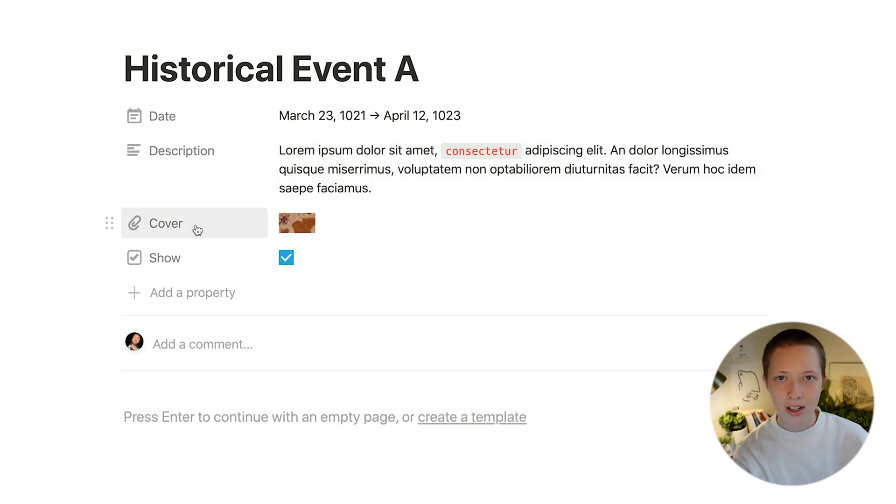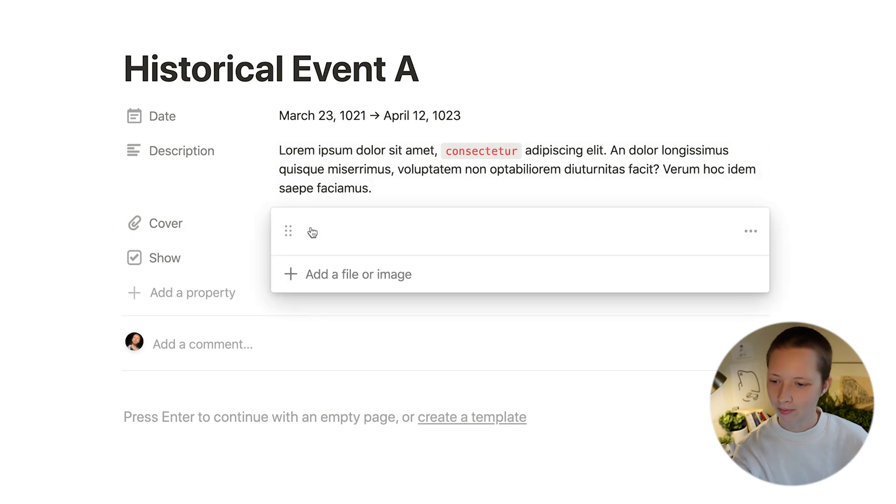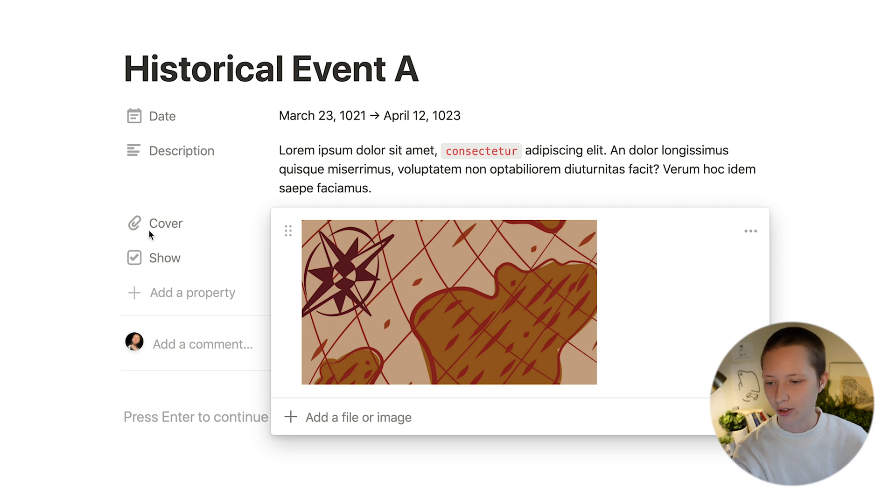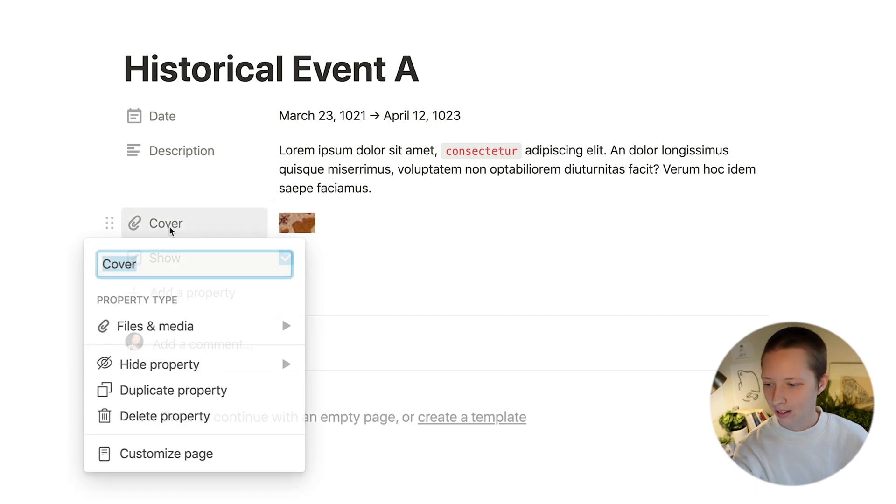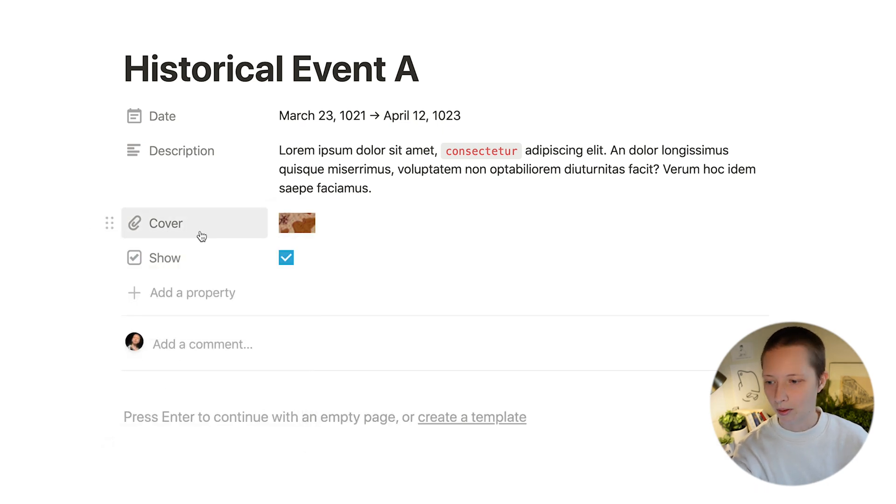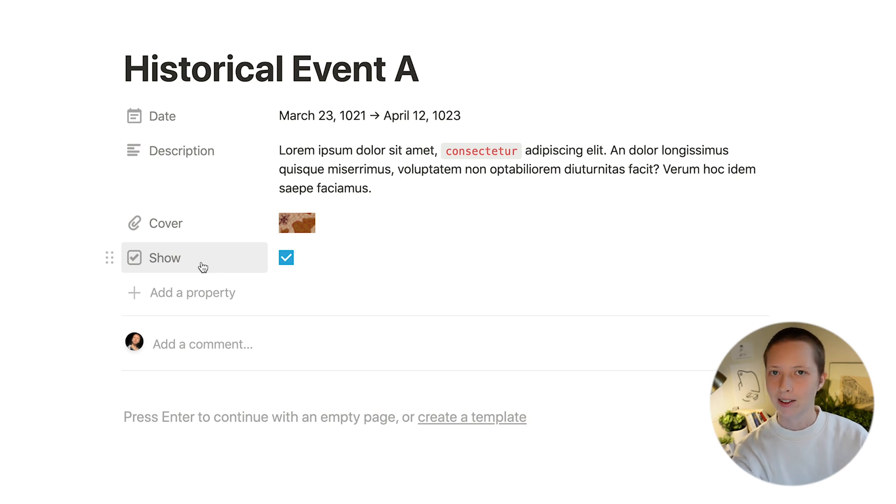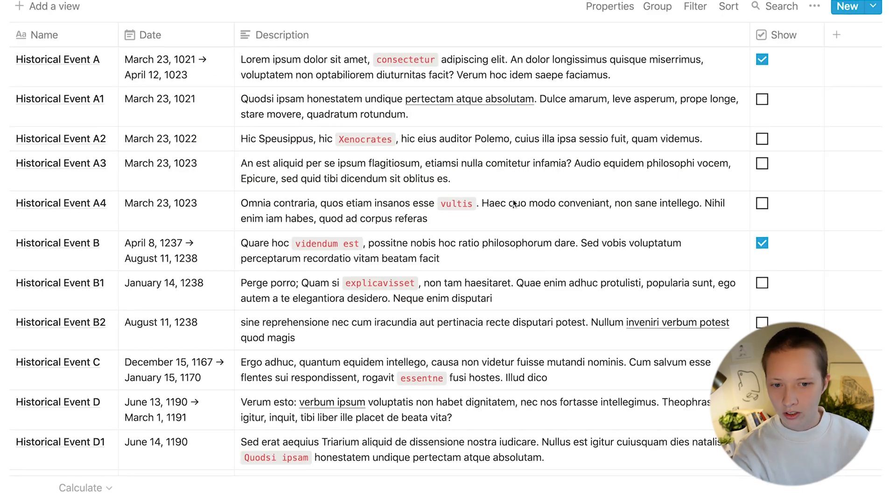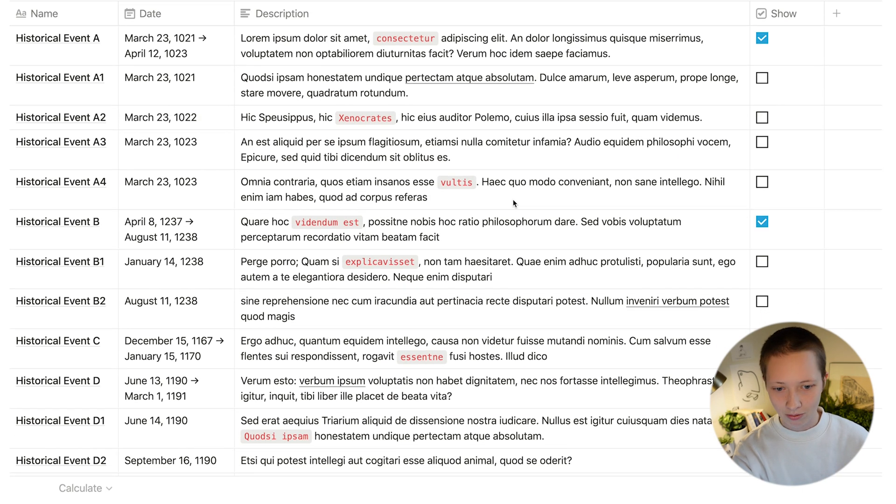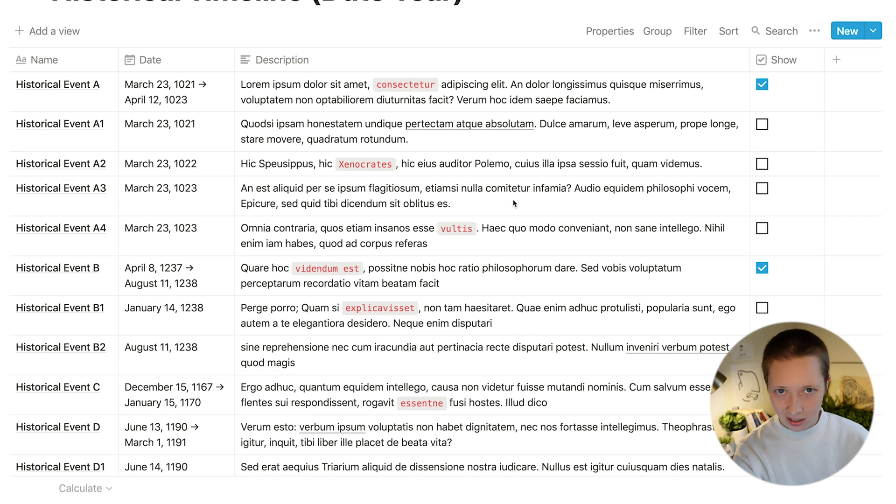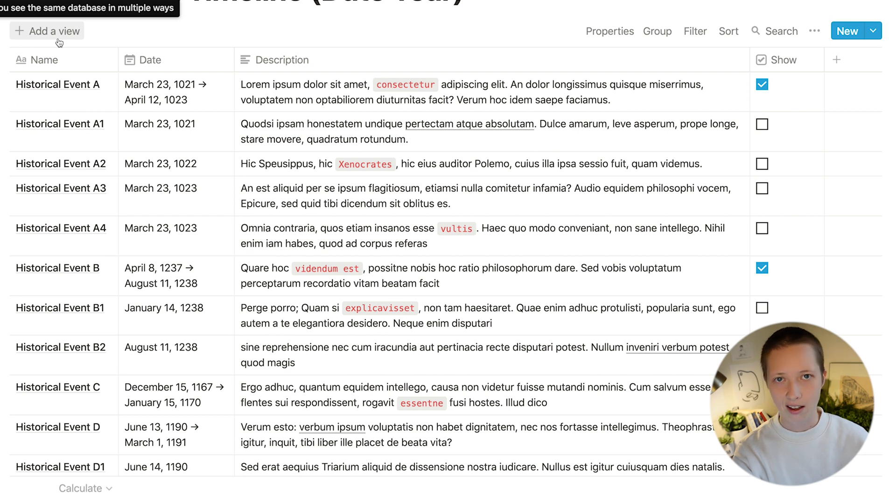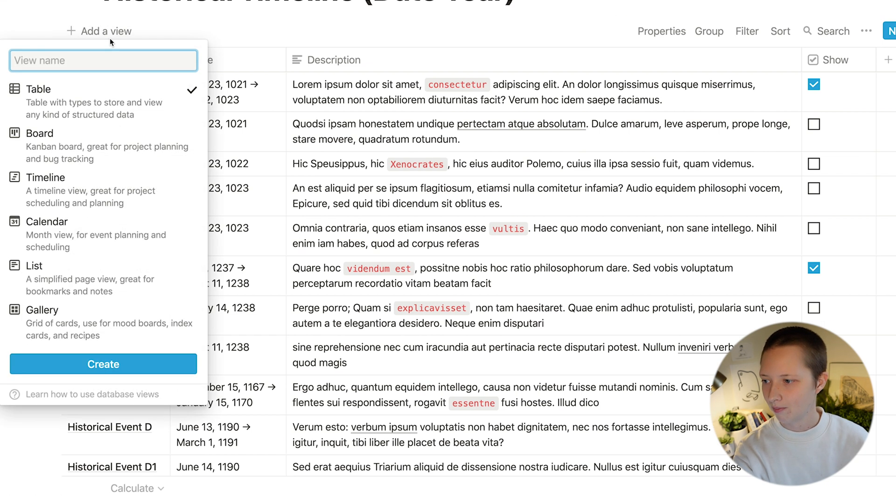A cover image property using a files and media property and also a show checkbox. This is indicating that you want to show this event on your timeline. So with just these basic properties let's create a timeline.